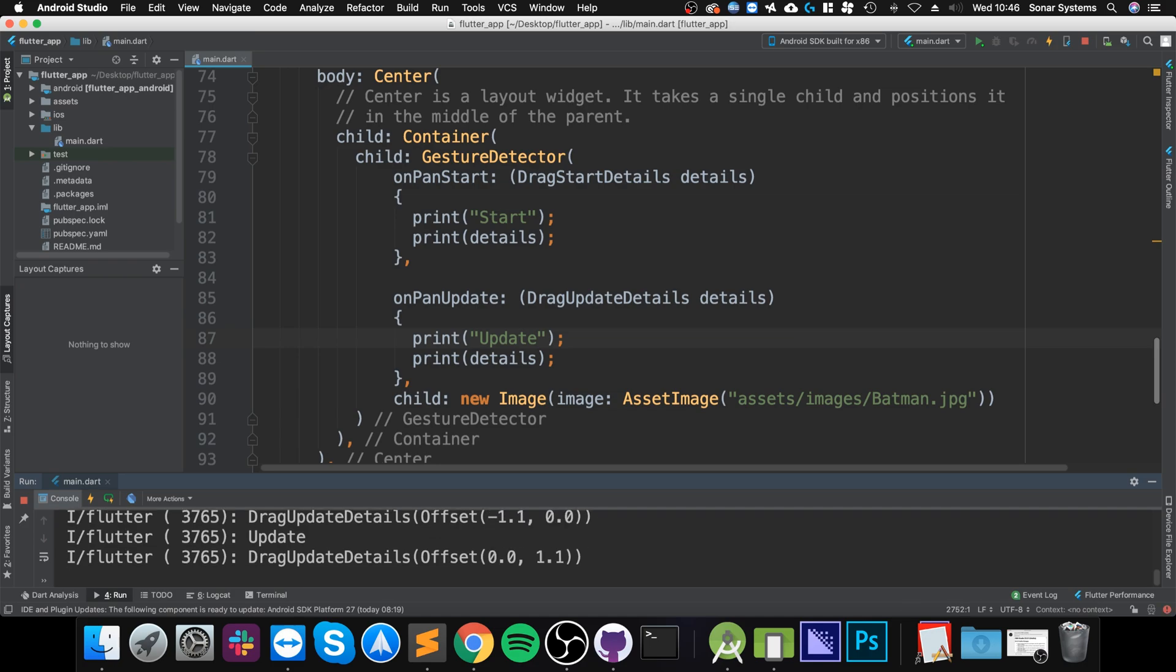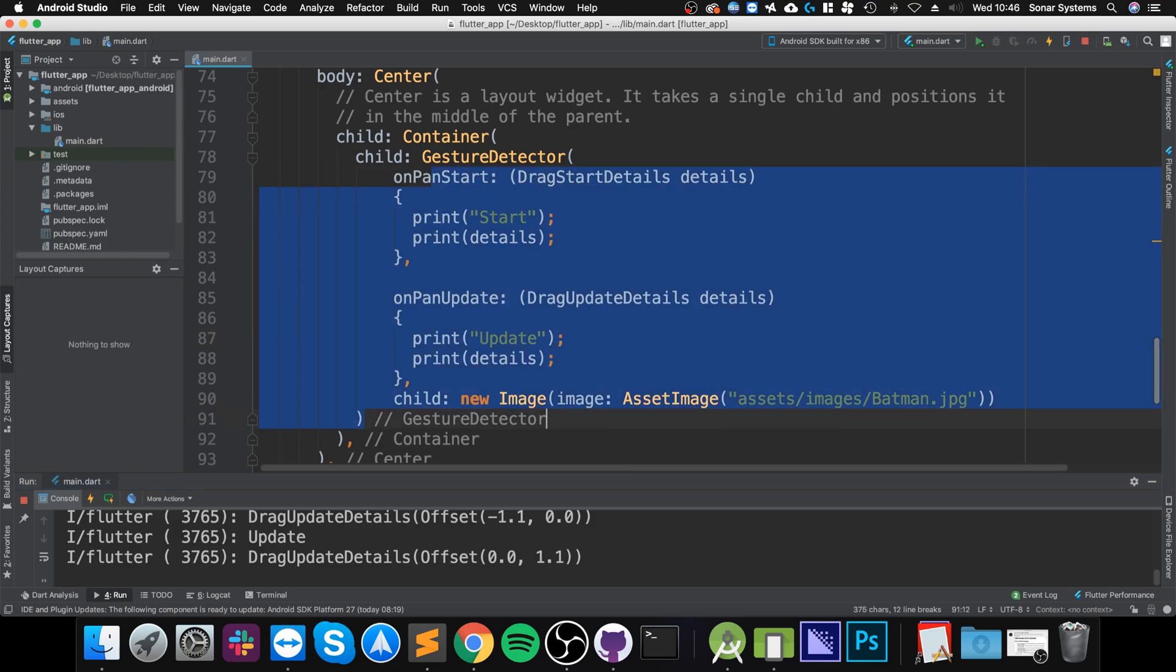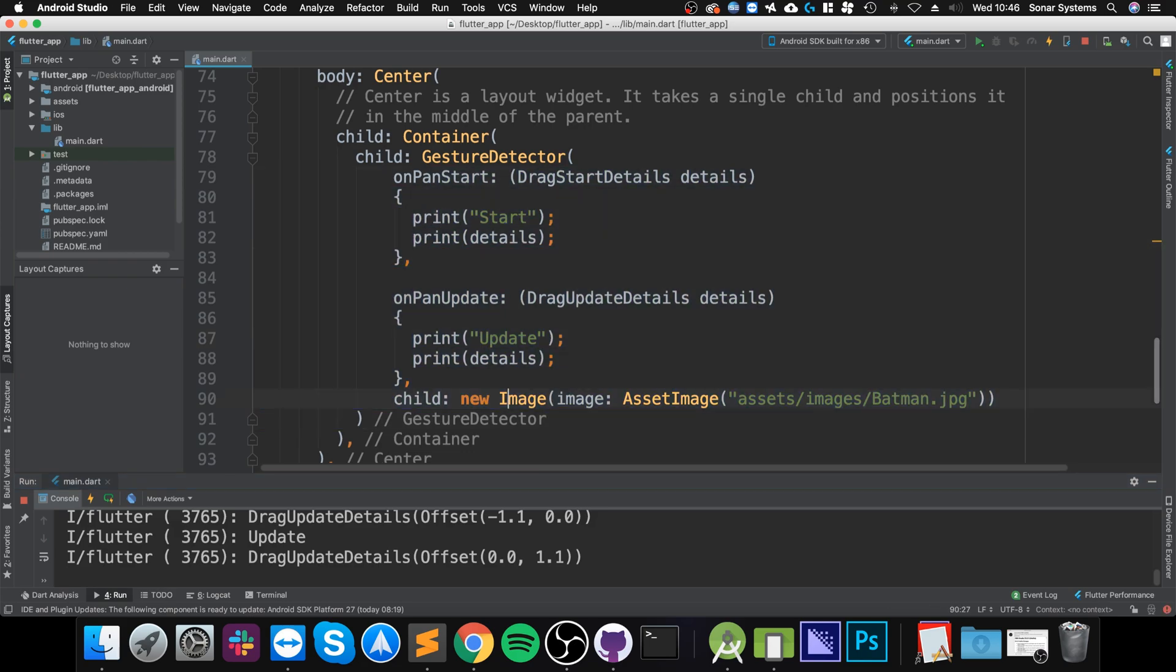So that's it—that's all you have to do to detect when you panned on a particular widget. What I want you to do as an extra task is implement the other pan methods, so that's down, end, and cancel. And I want you to try and figure out how to get the individual values for the x and y pan.